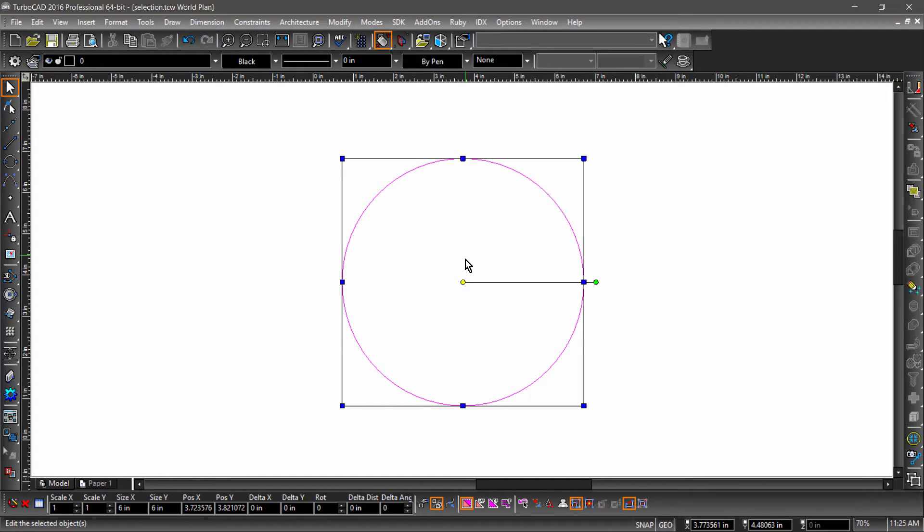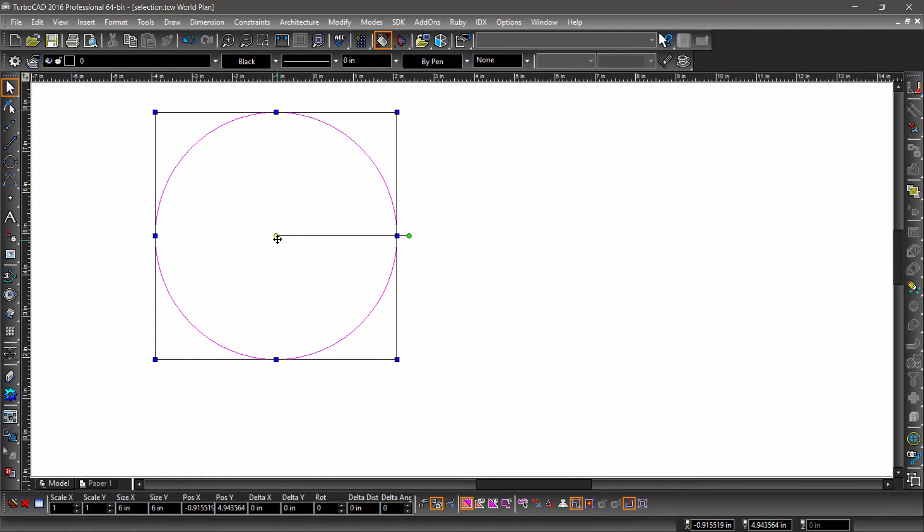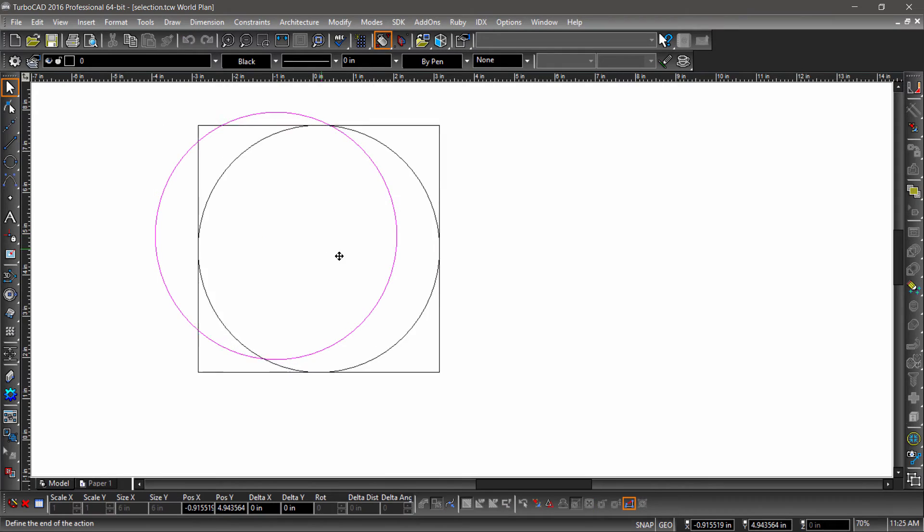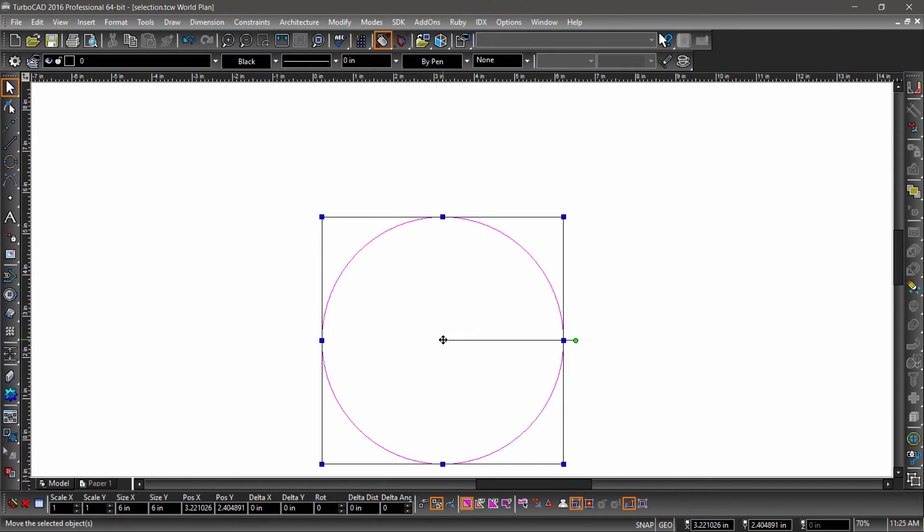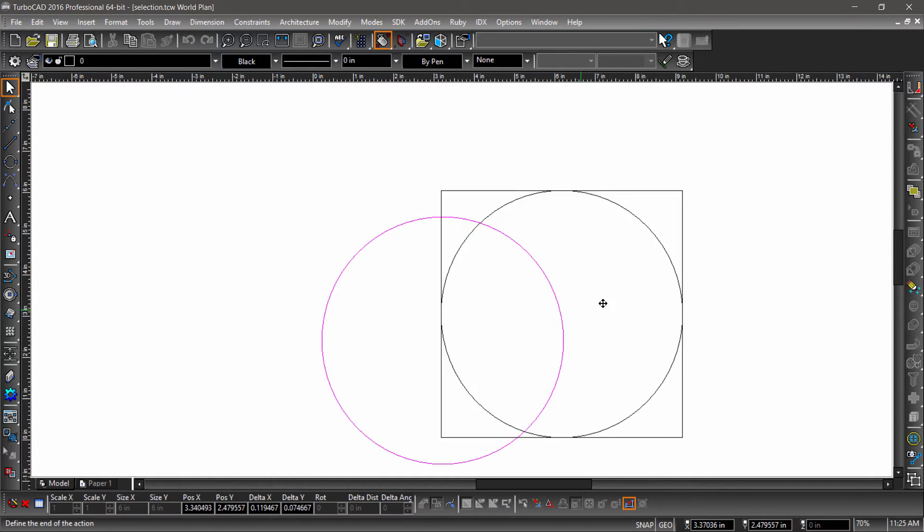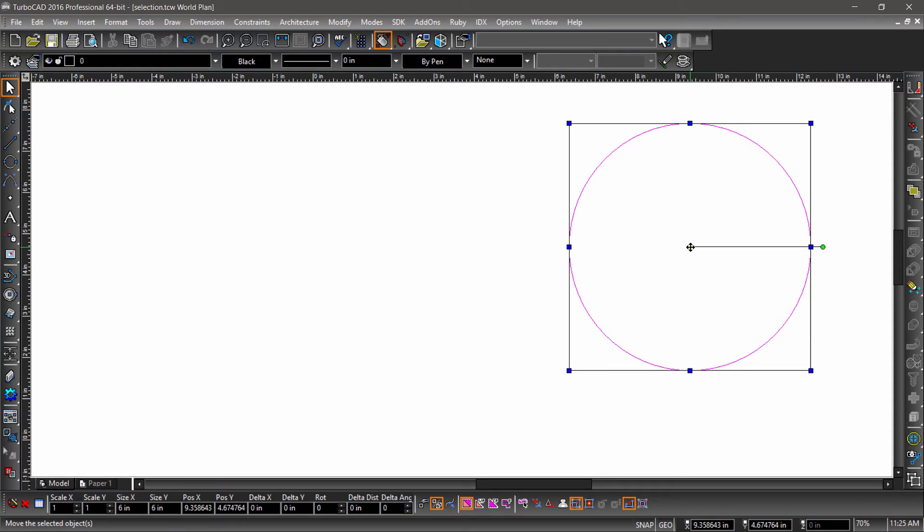I can grab the selected entity by the reference point to move it around. Notice that the Position XY fields and the Delta XY fields are both updated. Position XY is the entity's position in the active coordinate system. It will match the data in the coordinate fields in the bottom right of the workspace.